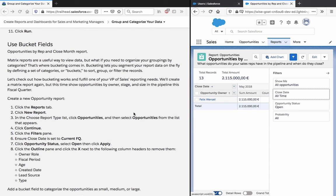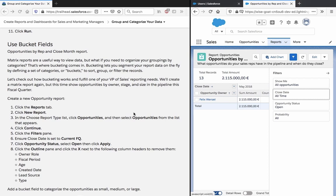Let's check out how bucketing works and fulfill one of your VP of sales reporting needs. We'll create a matrix report but this time show opportunities by owner, stage and size in the pipeline this fiscal quarter.